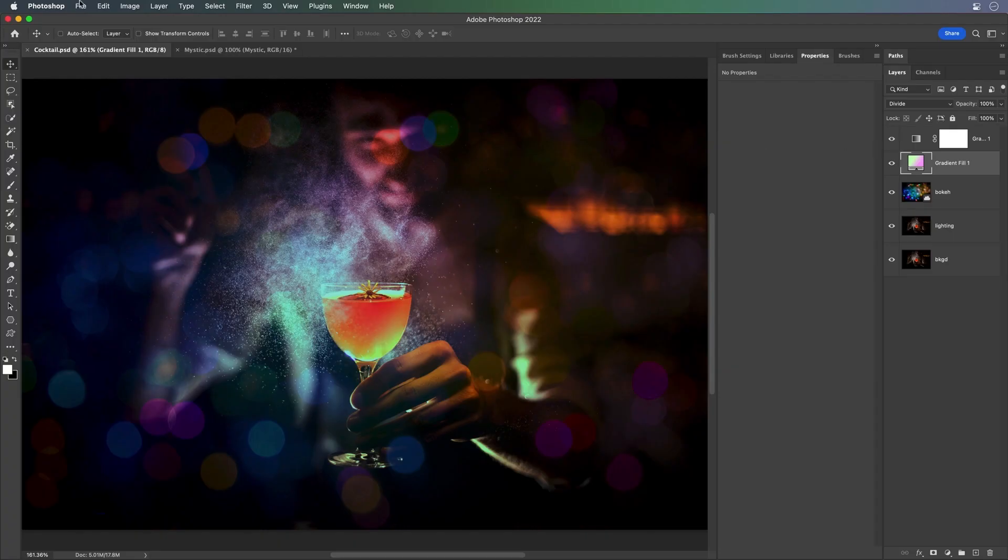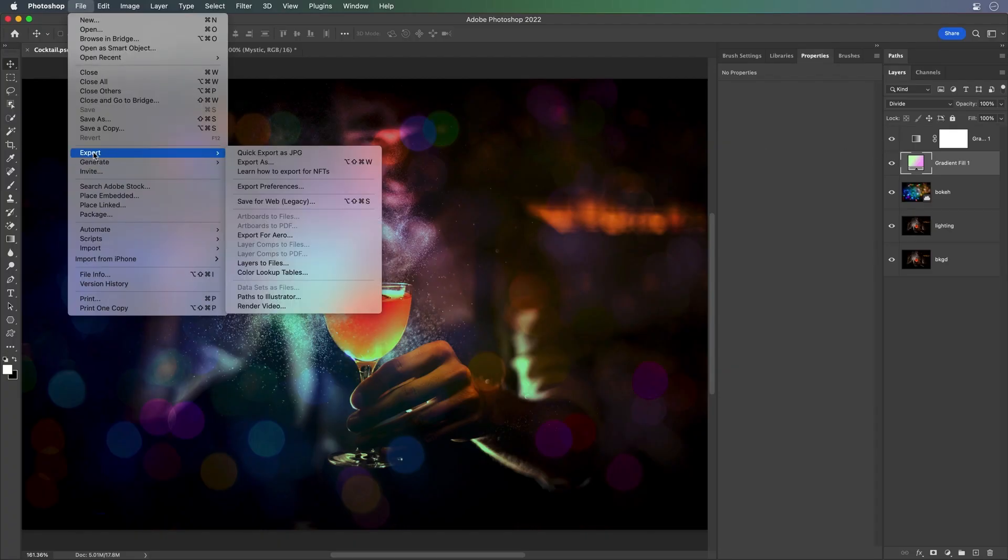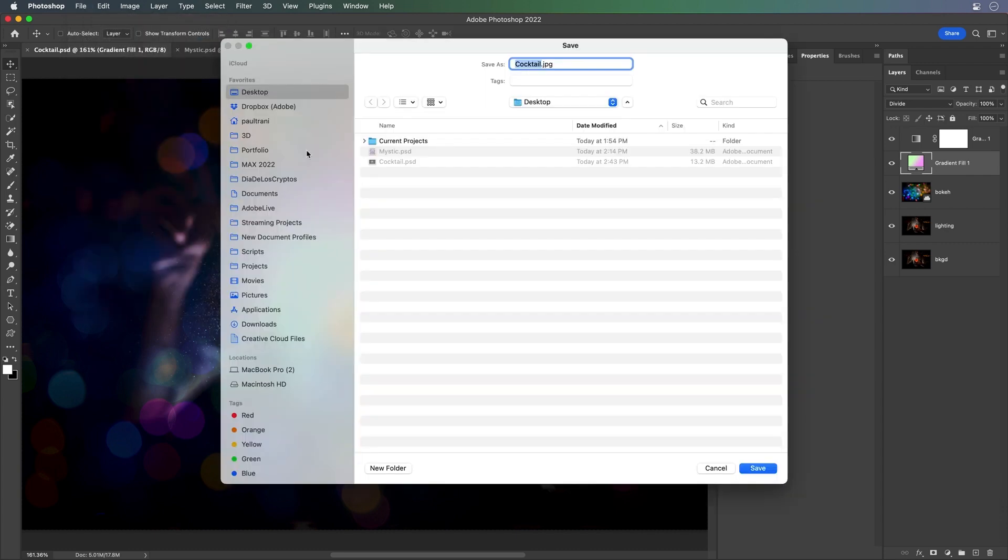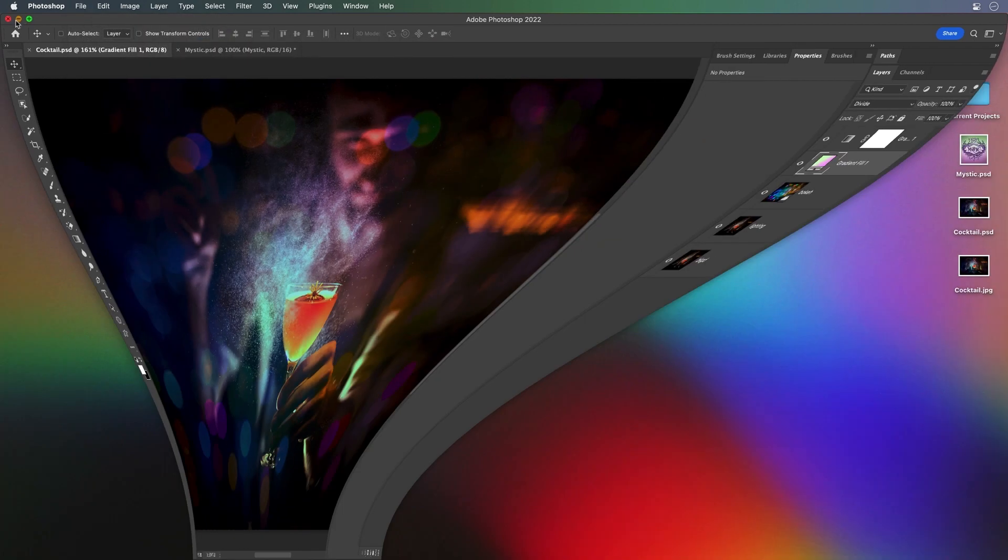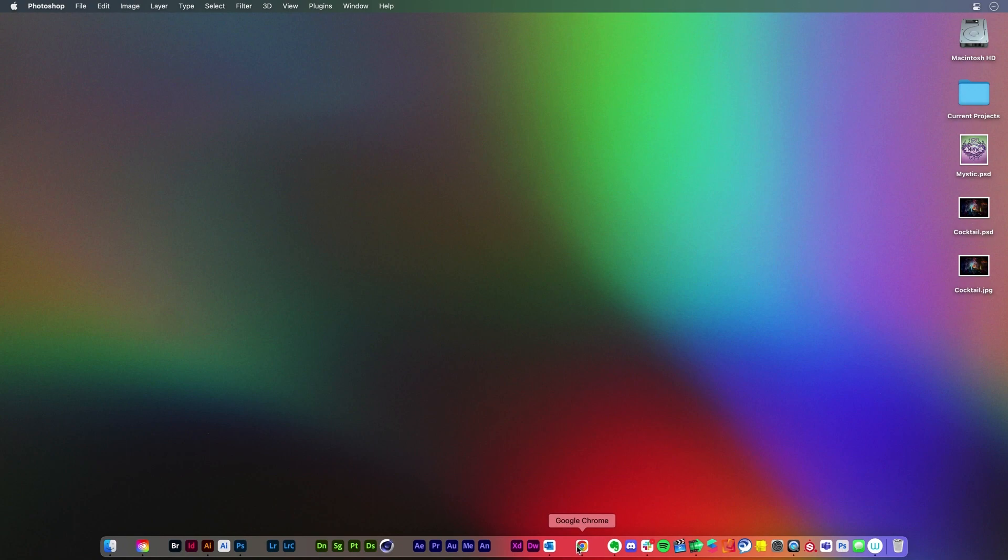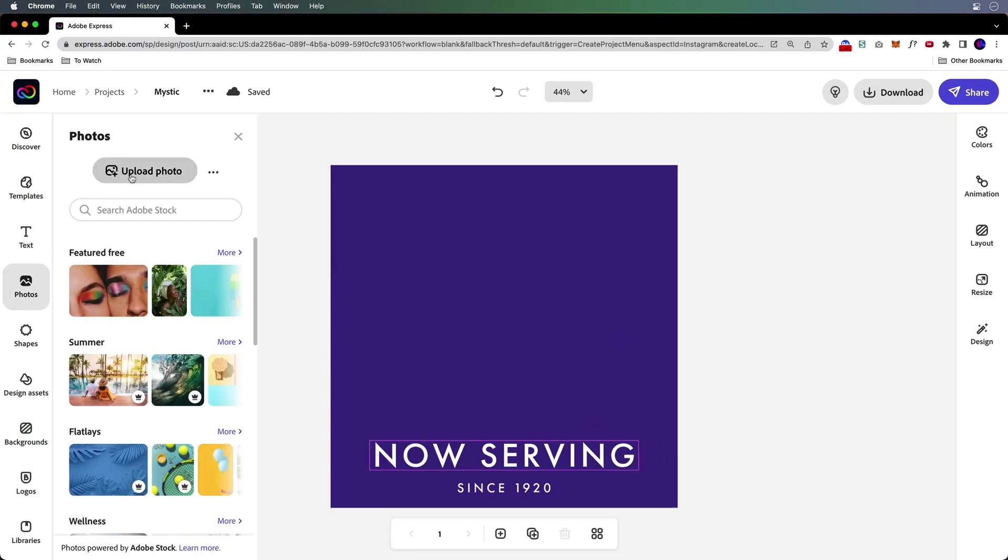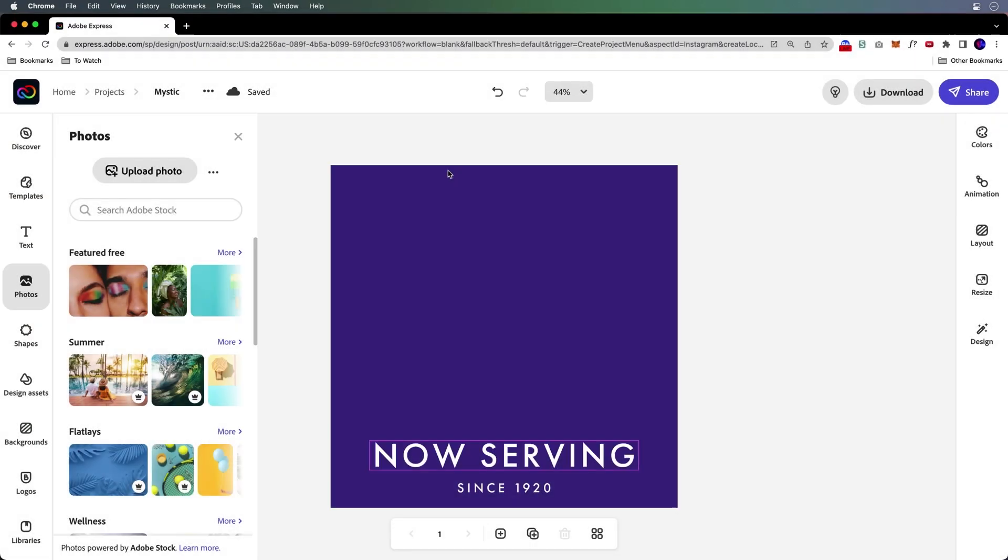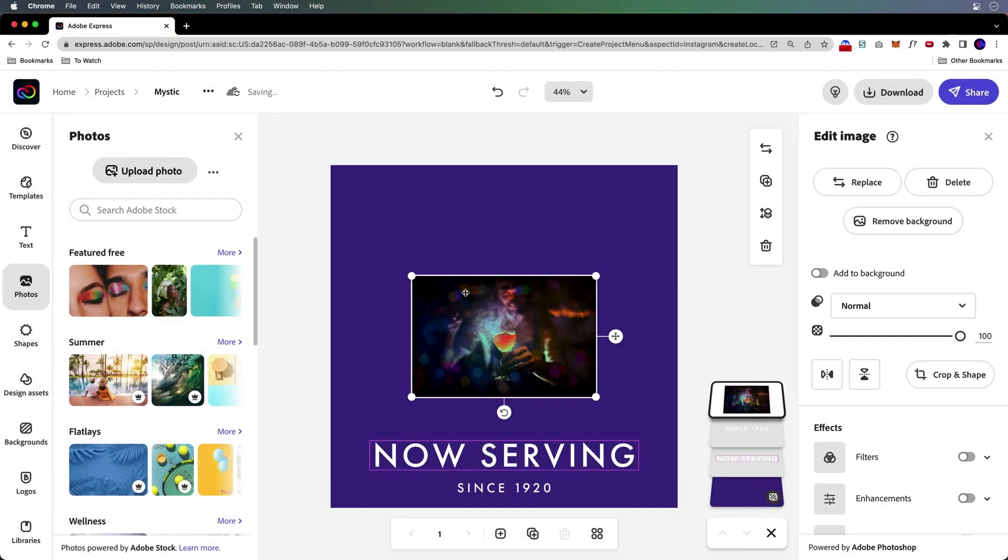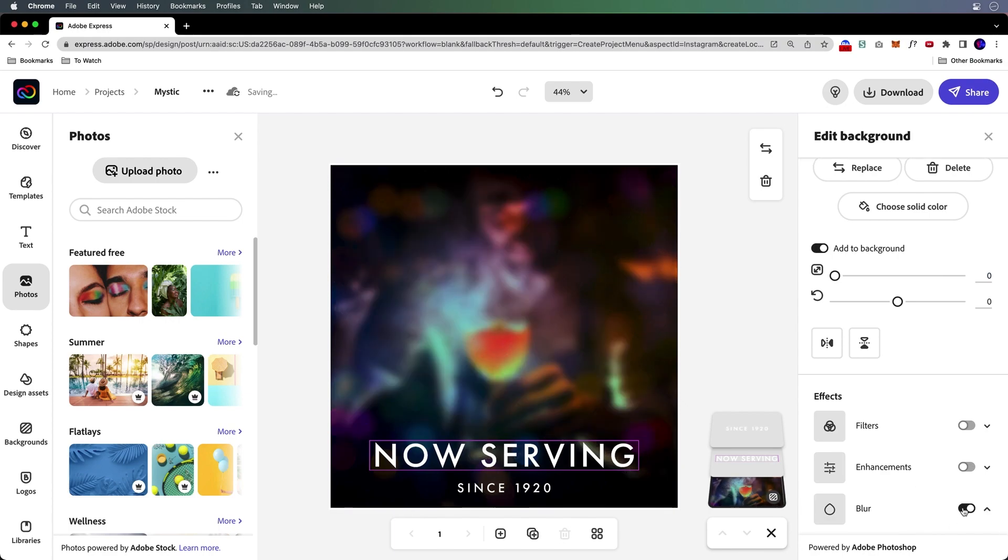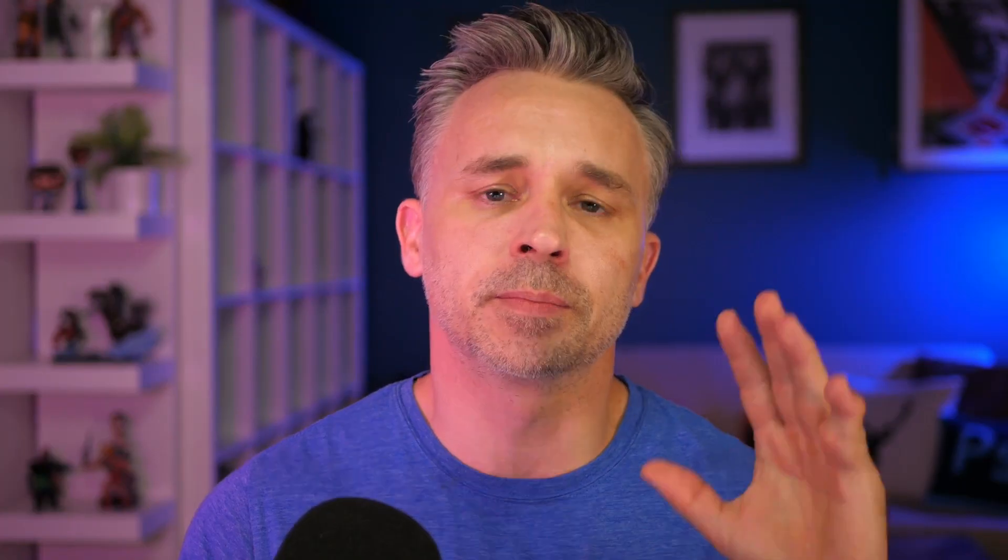So starting off here in Photoshop, easiest thing to do is you could just do a quick export as JPEG or PNG or GIF. You could do that and then bring it in. Just go to photos, upload the photo, and here it is as part of the background and maybe blurred out a little bit.